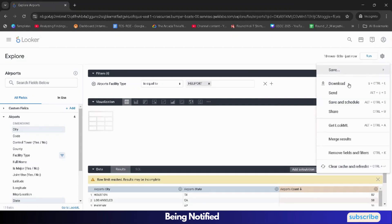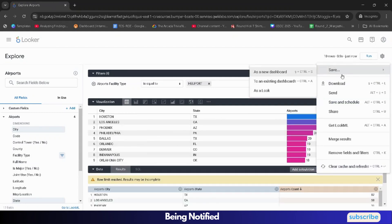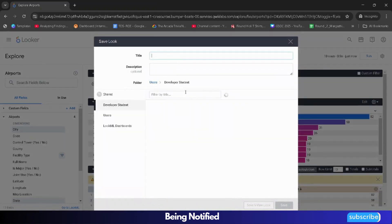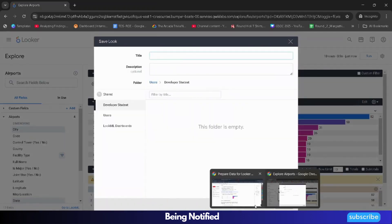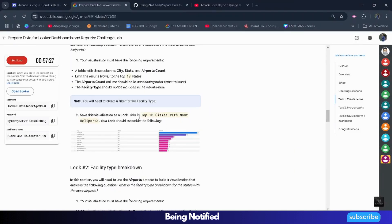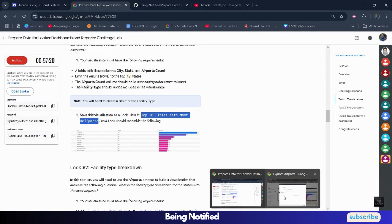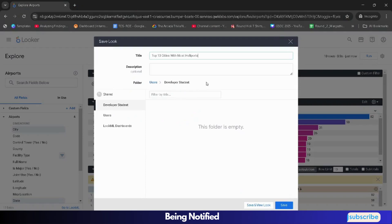Now click on the gear icon, click on Save, click on 'As a Look.' For the title, we need to come back to the lab and copy the whole title very carefully — make sure you don't copy any extra full stop. Now paste the title here and click on the Save button.